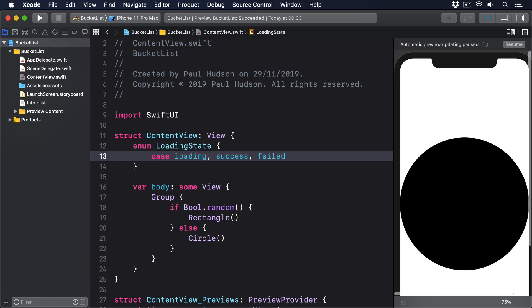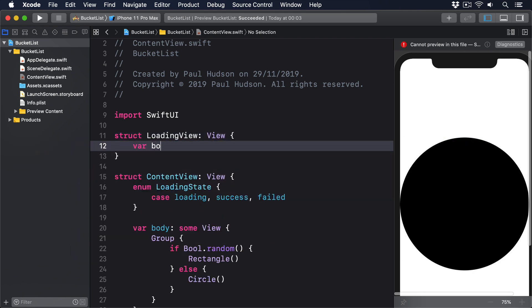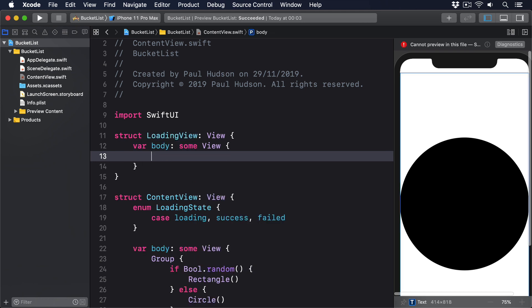Next, create individual views for those states. I'm just going to use simple text views here, but they could hold anything. Struct LoadingView conforms to View. Var body, some View, text loading.